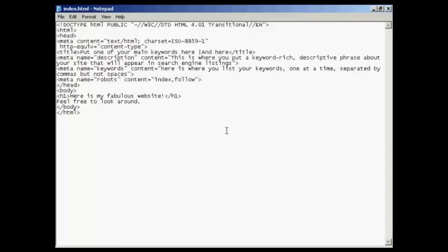The first meta tag I want to talk about is the title tag, and the title tag serves three purposes. First, it's displayed at the top of the website browser when somebody visits your website. Secondly, it's displayed in the bookmarks bar when somebody bookmarks your website.